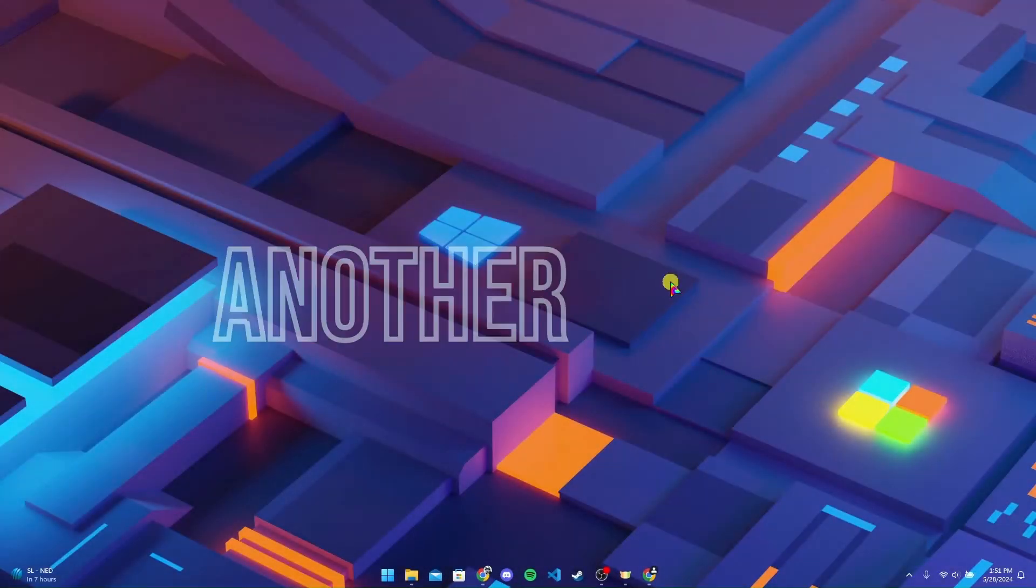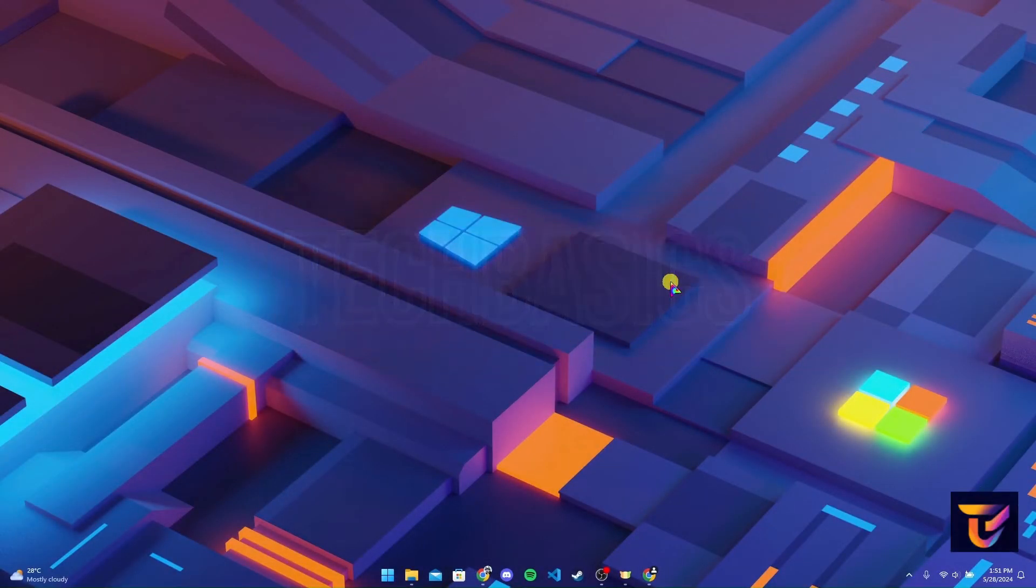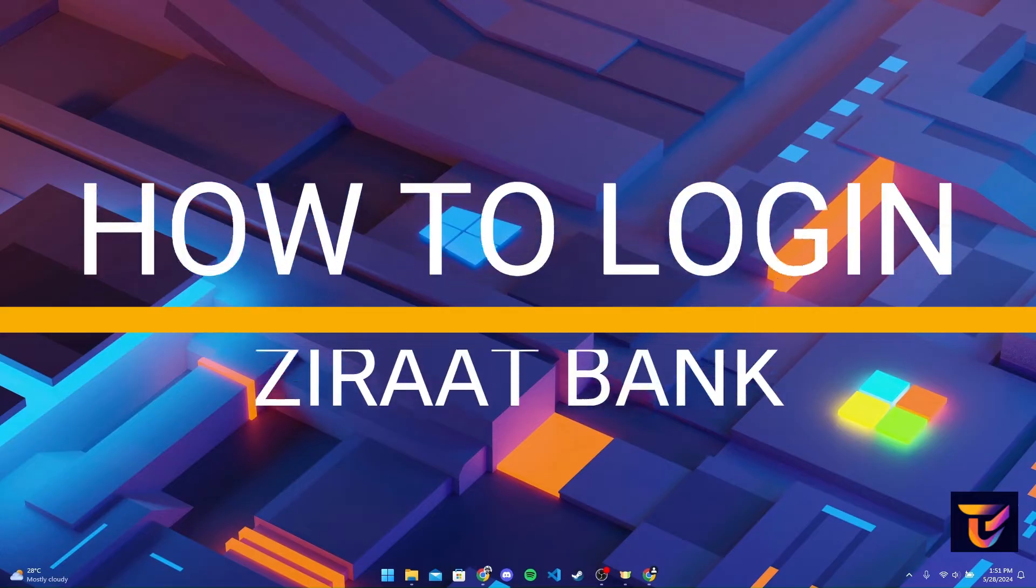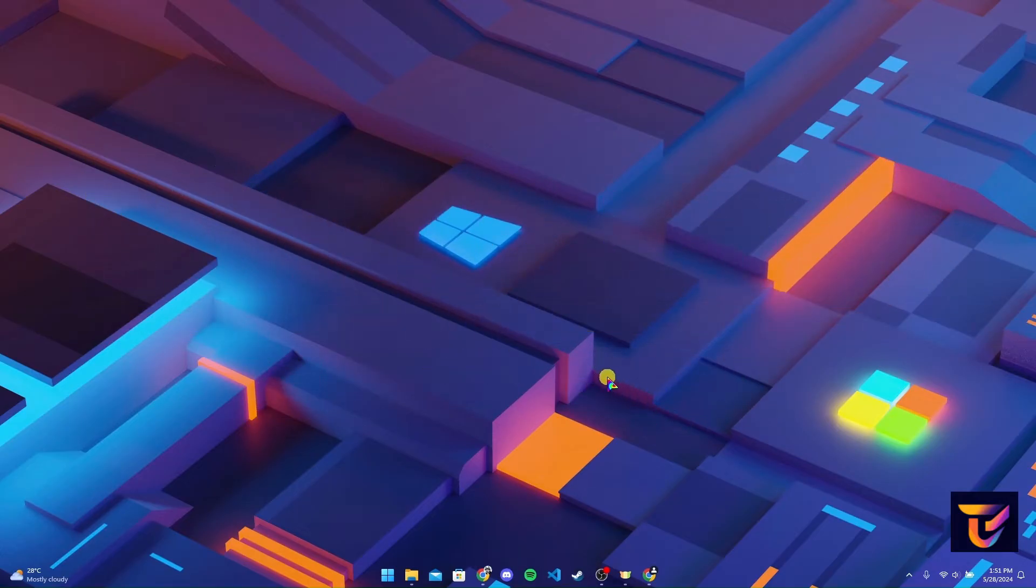Hey, welcome back to another video of Tech Basics. In this video we are going to learn how to log in to your Ziraat Bank account. First of all, open up your preferred web browser.